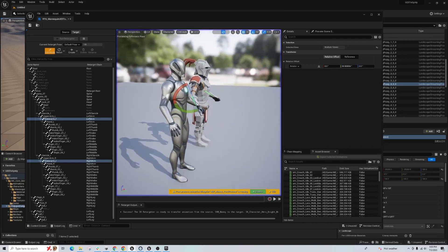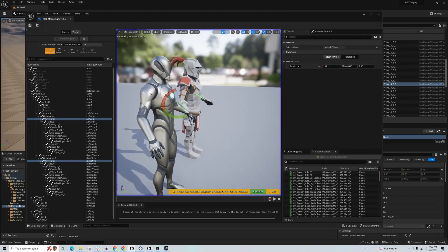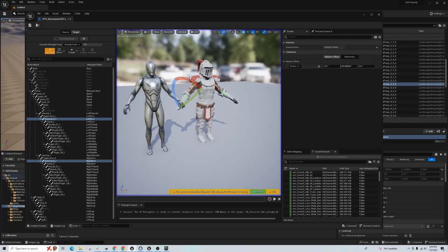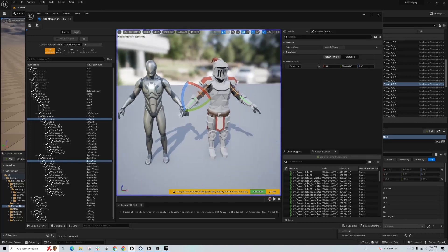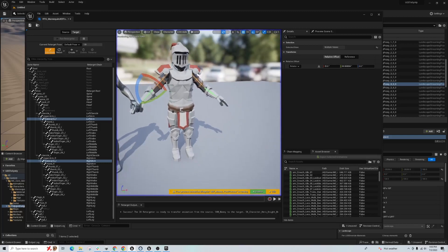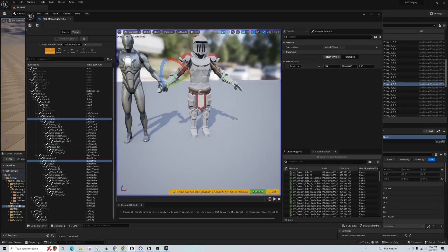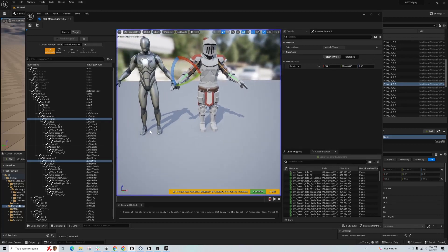And again, I'm just eyeballing it a little bit here. Okay, I think the hands need to just be rotated like so. Okay, that's looking good.